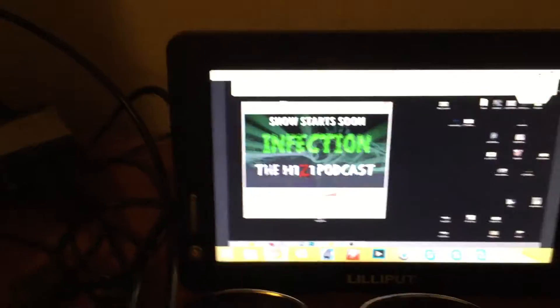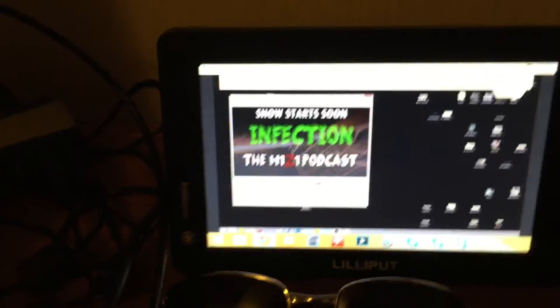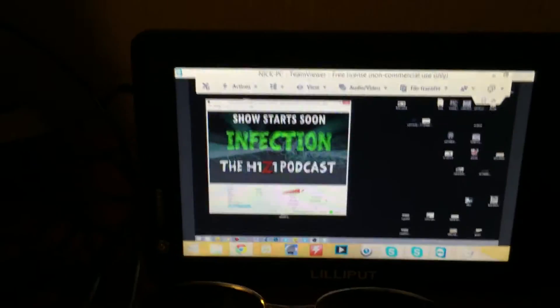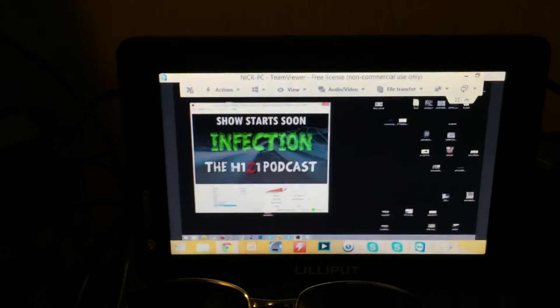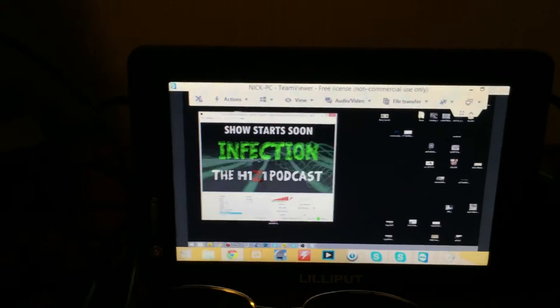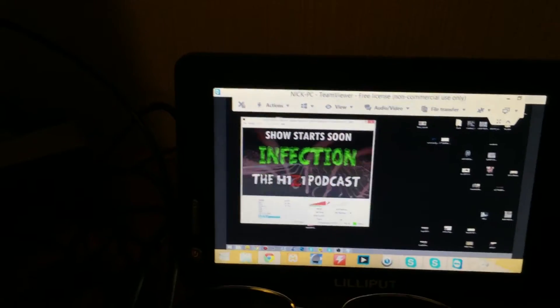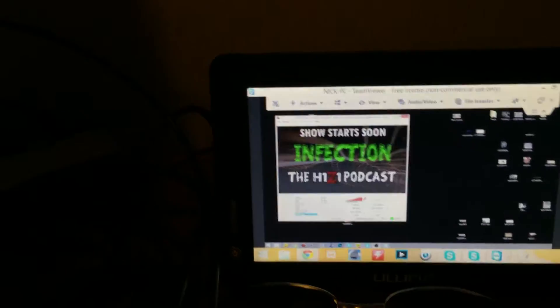On this little USB monitor, we've got TeamViewer open, viewing that computer in New York with TeamViewer. That's Open Broadcaster Software running on it.